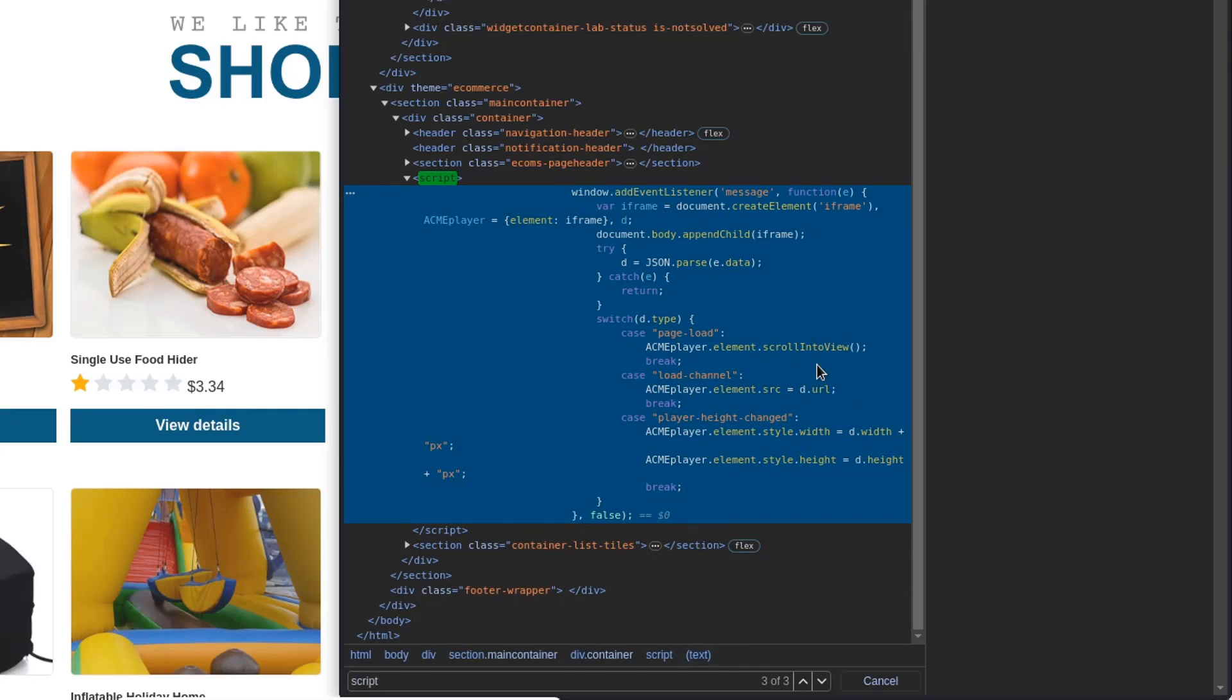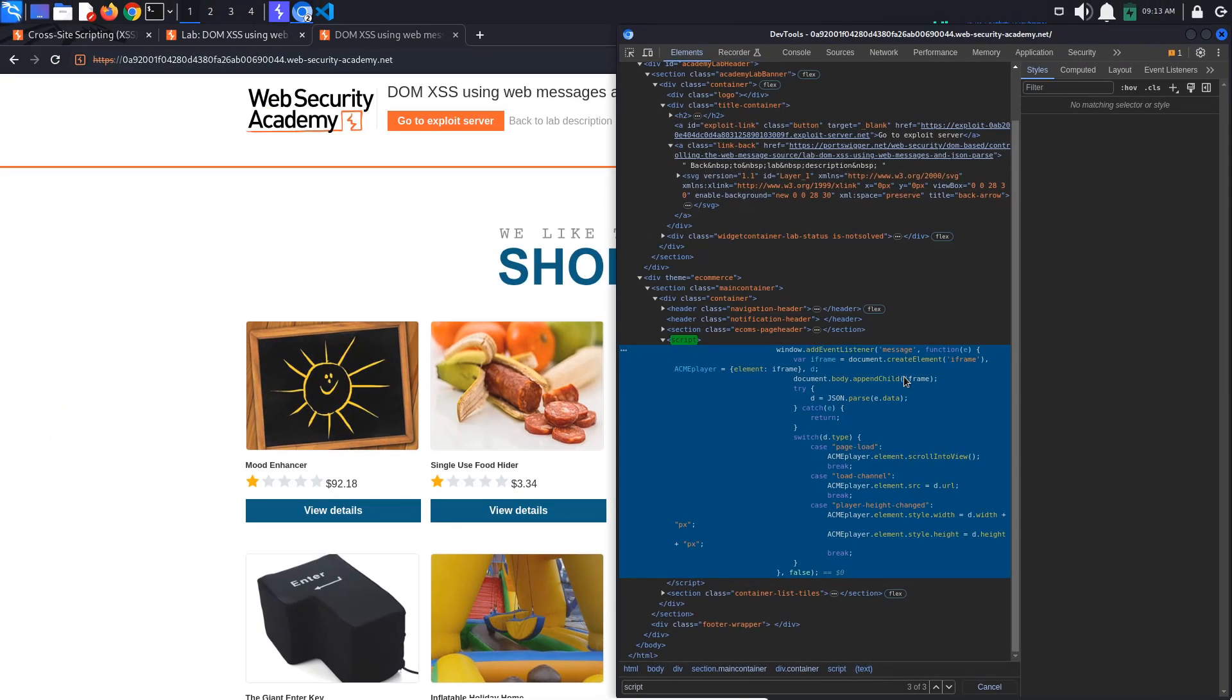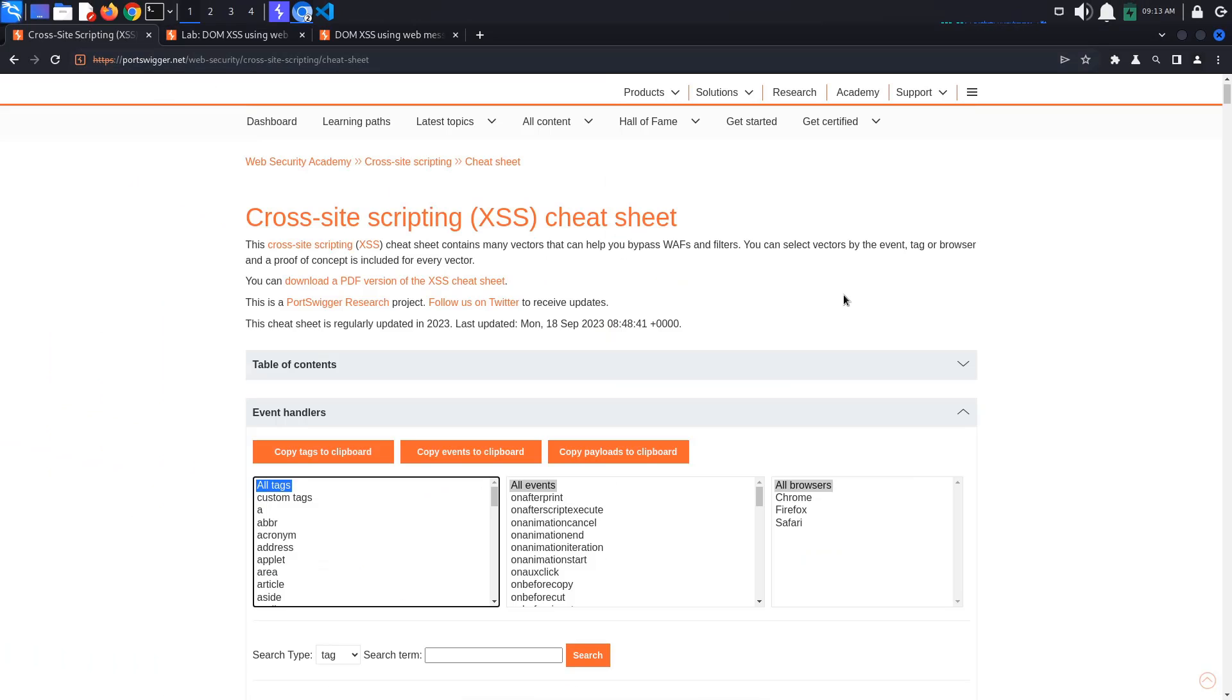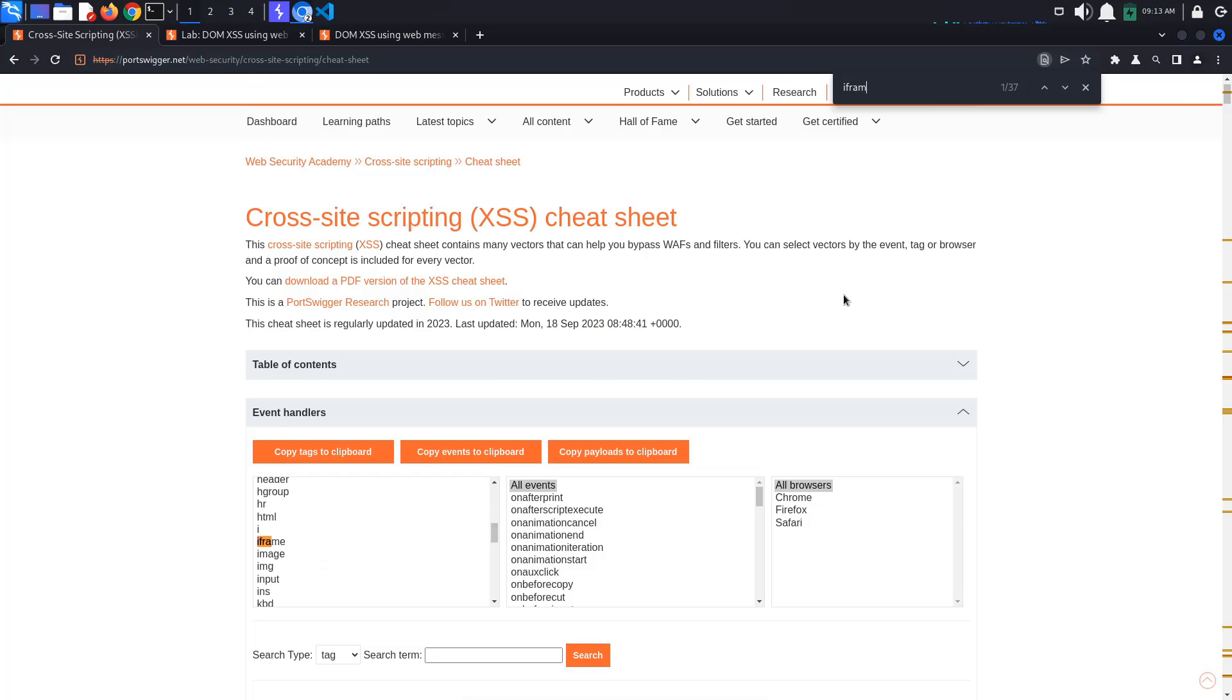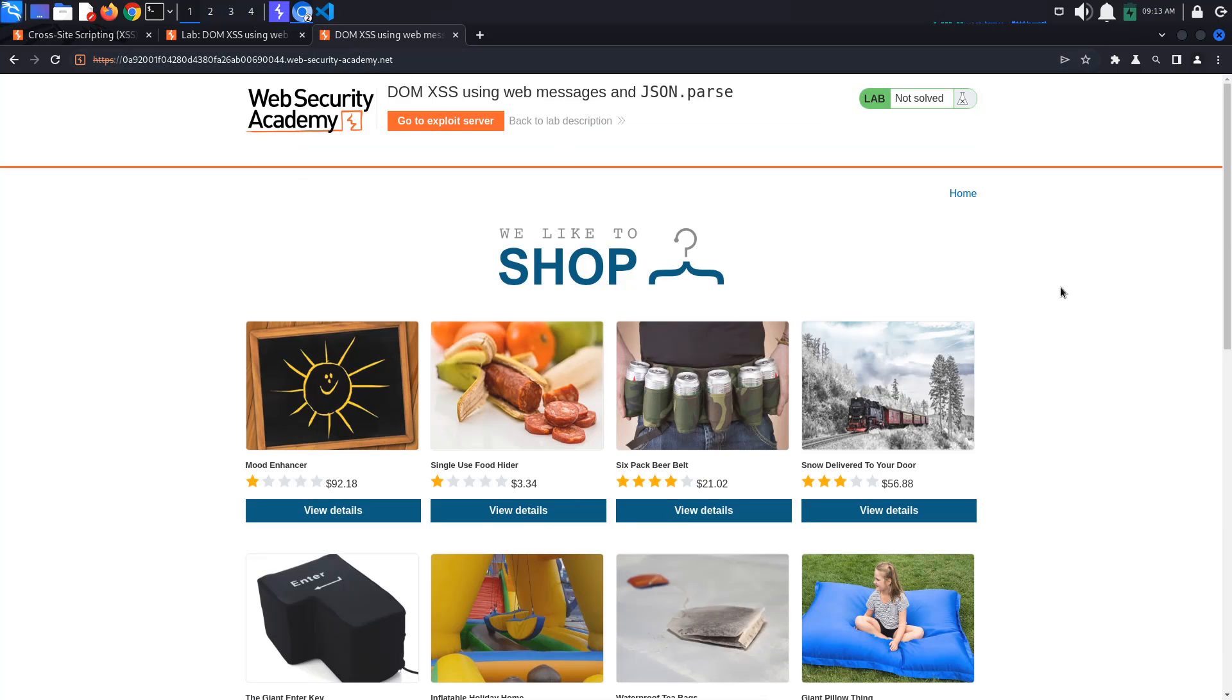Let's go to PortSwigger's XSS Cheat Sheet and search for iframe src. As you can see, the source attribute calls the function or snippet of JavaScript code by prefixing its value with javascript colon.